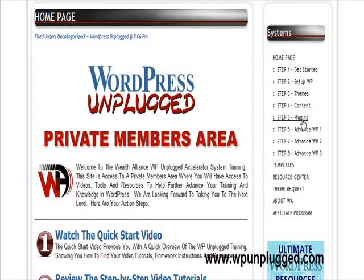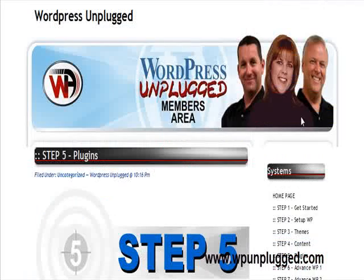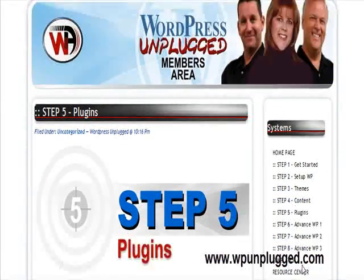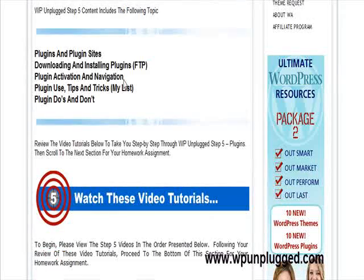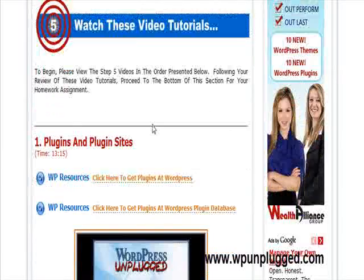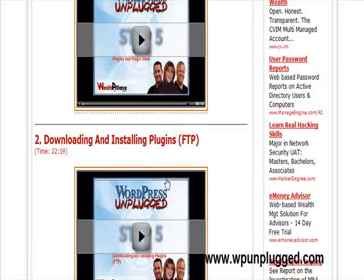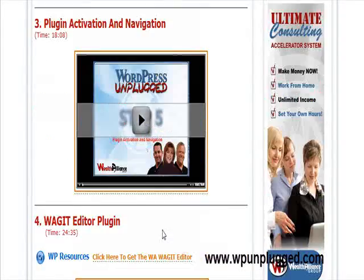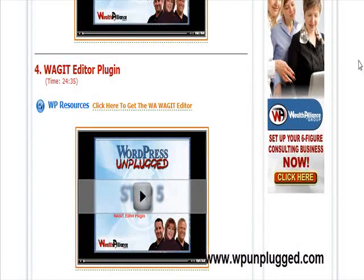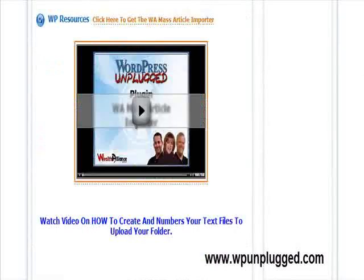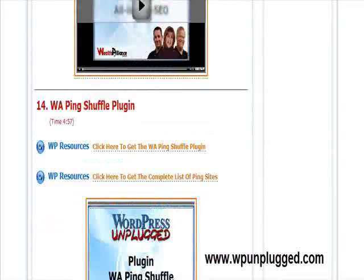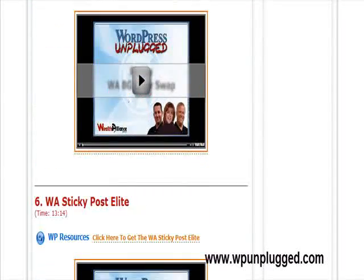I'll go down here into the plugin section in step five. Once you click over here in the sidebar on step five, it's going to lay out exactly what we teach in here and then get right into the videos. Step five — plugins and plugin sites. We give you some resources here, links you can click to get these. Downloading and installing plugins — it's laid out all in order, just comes right down through here. There is video after video after video. This whole package alone is just hours and hours of training.